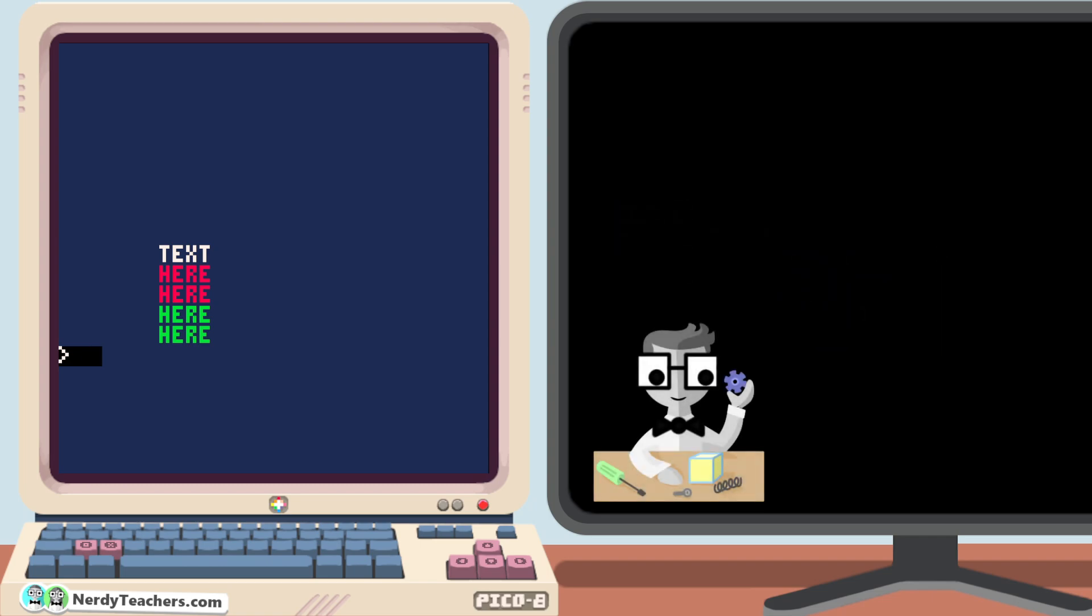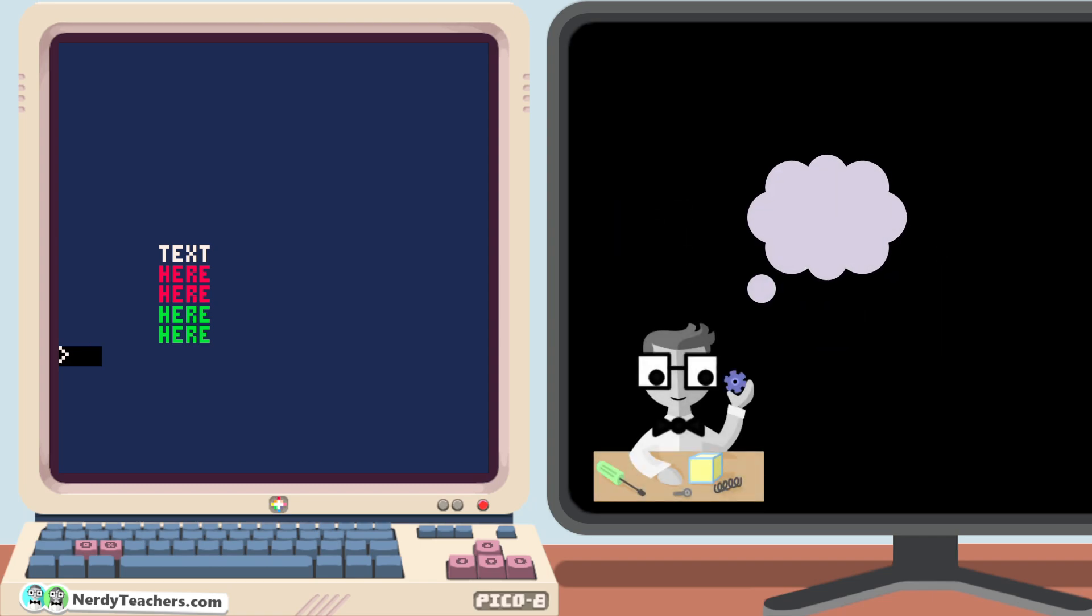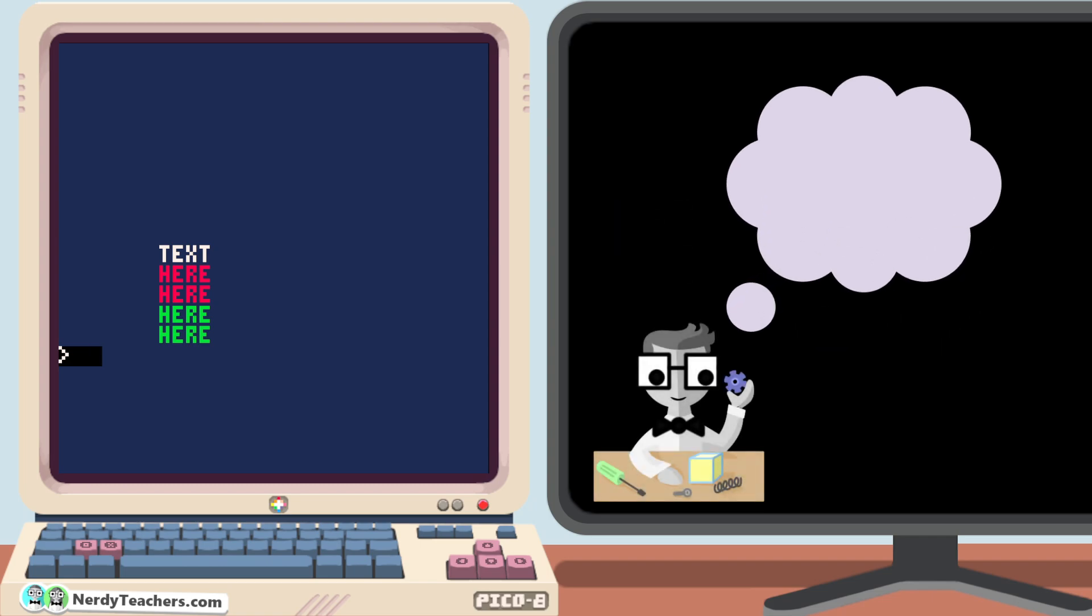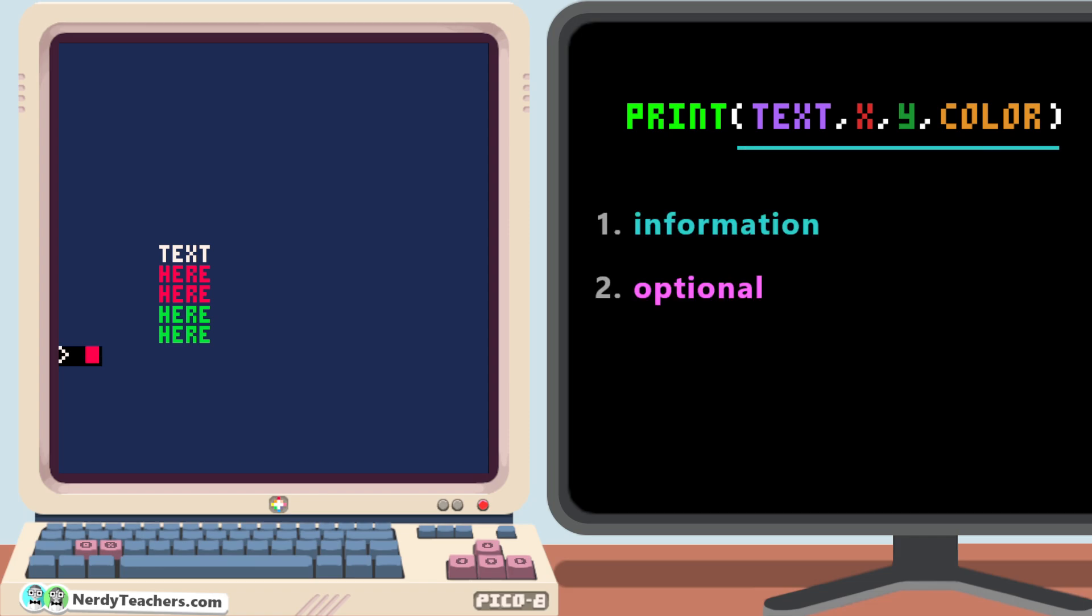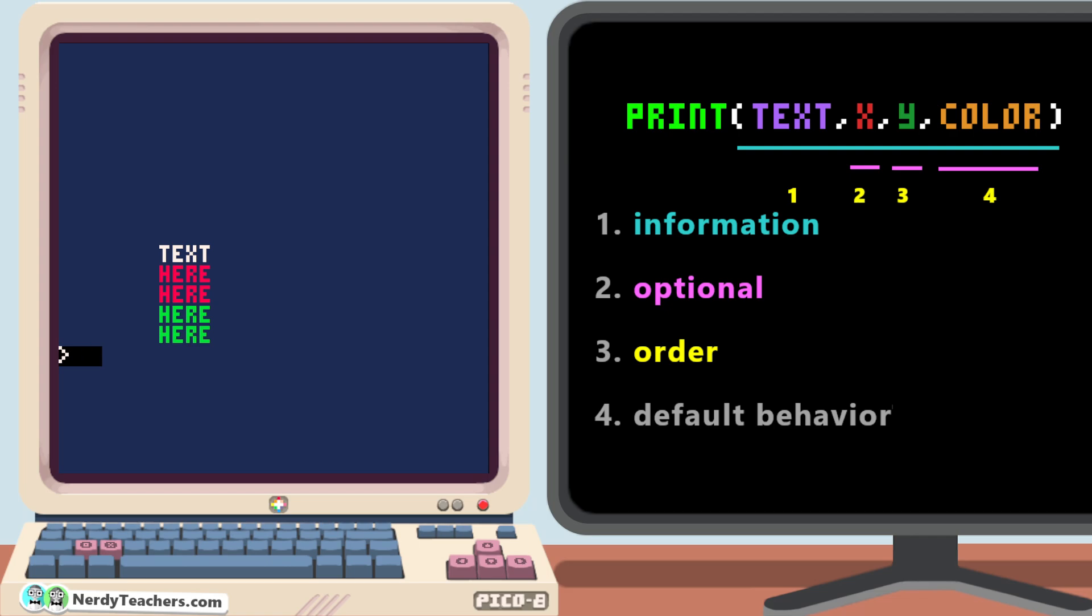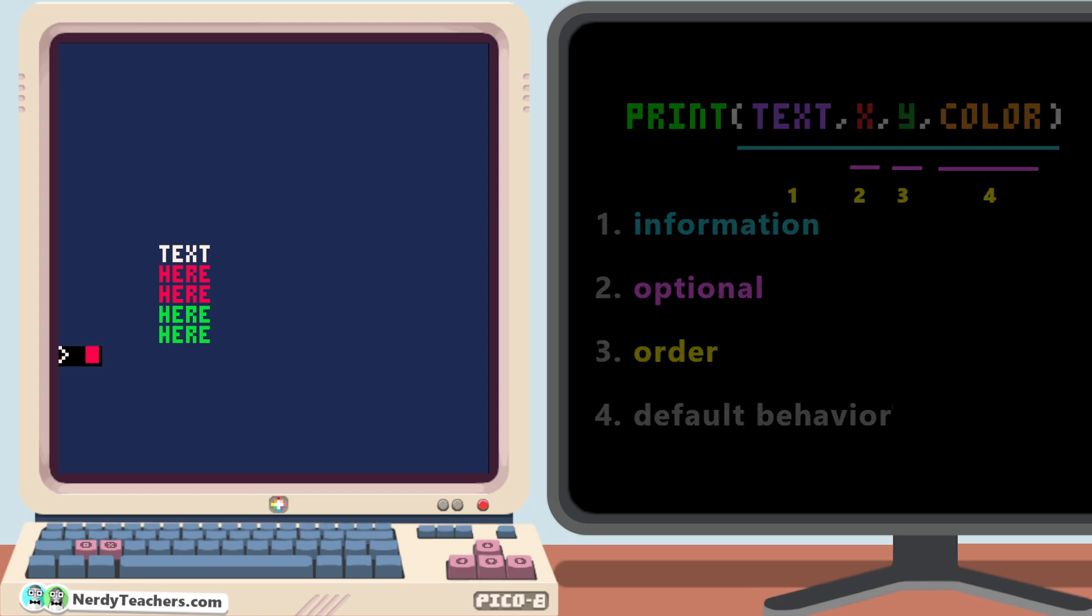When you start making games, weird things like this will go against how you would assume they work, and you probably won't know all the default and automatic behavior to explain it. So it's important when you are learning to use functions like print here to pay close attention to one, what information it needs, two, what information is optional, three, the order that you give the information, and four, the default behavior. All right, I think that's all you need to know about print right now, and by putting all of this together, you can print some pretty interesting things to the screen.